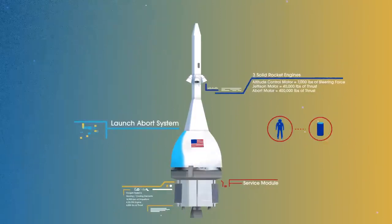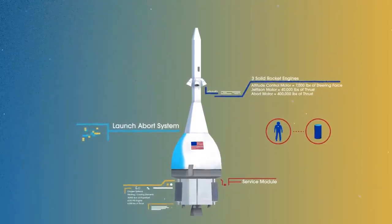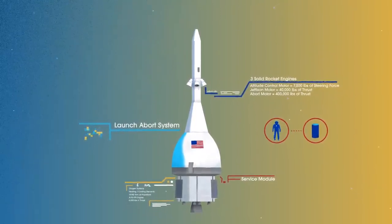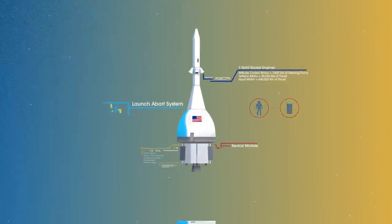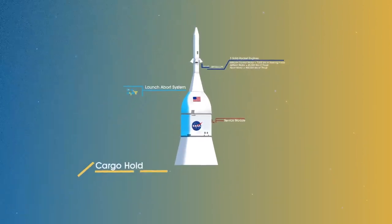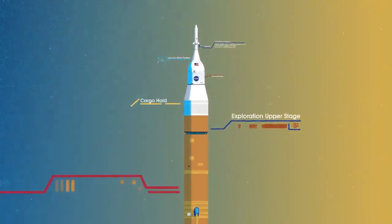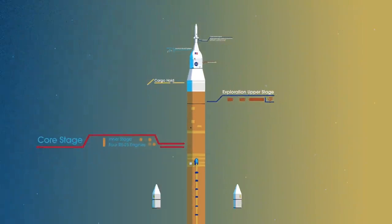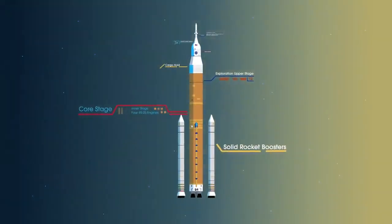To accomplish the task of launching our crew and heavy payloads, NASA is building the Space Launch System, comprising of a cargo hold, an exploration upper stage, a massive core stage, and two extended solid rocket boosters.